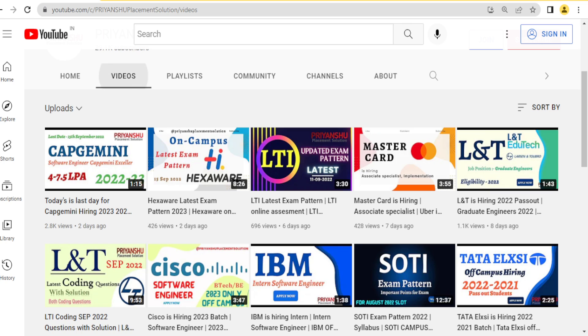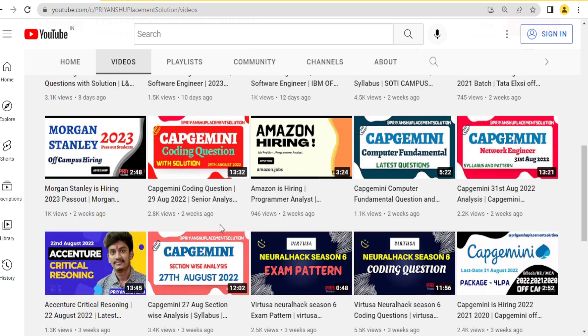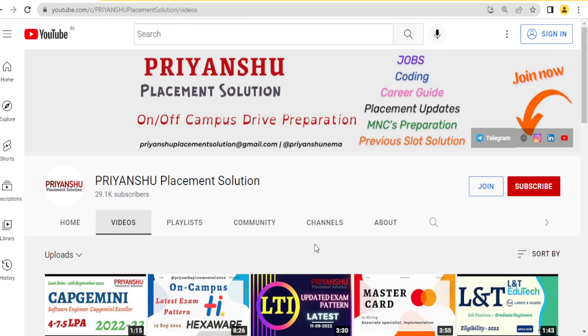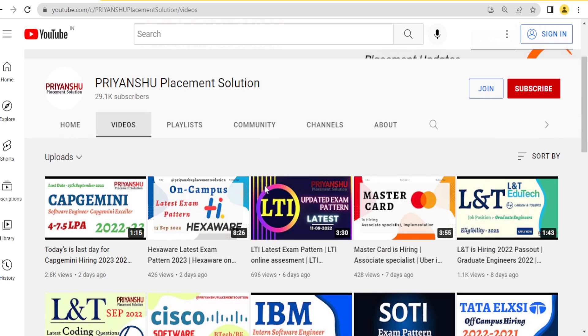Hello friends, welcome back to our YouTube channel Pienshu Placement Solution. In today's video, we will discuss Capgemini 7.5 LPA senior analytic coding questions from the last slot.